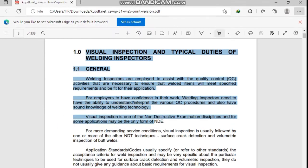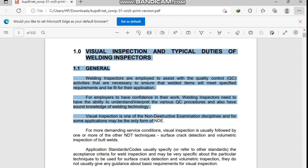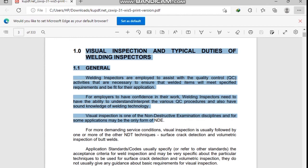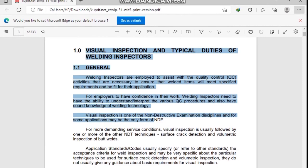Hello guys, today is our second class. Today I will discuss typical duties of a welding inspector. Now we start our second lecture. Let's go. Section 1: Visual Inspection and Typical Duties of Welding Inspectors.